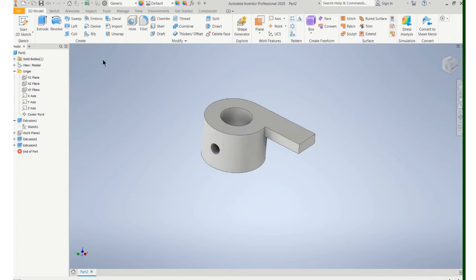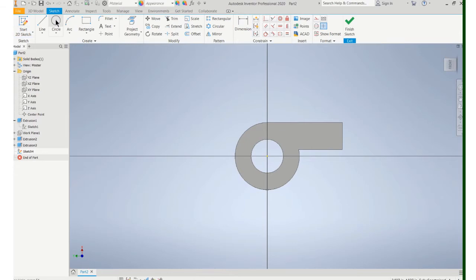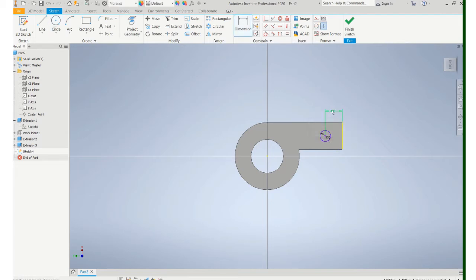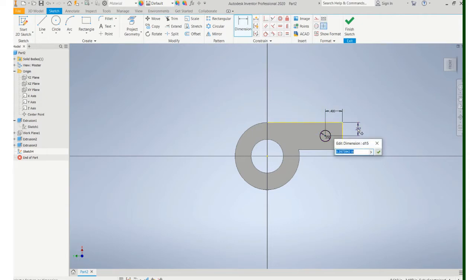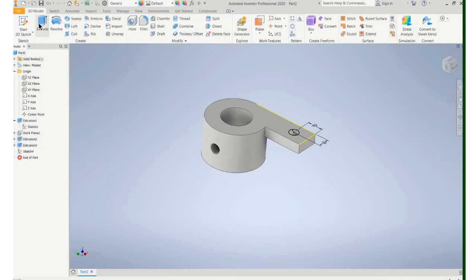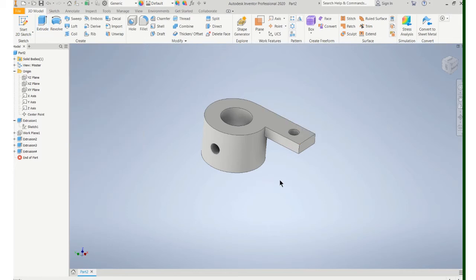I do need a hole in there. I could have done that on the previous sketch, but I'll just make a separate sketch. It's quick and easy. 0.25. I need to locate it. Finish and do an extrude cut through the part. Say okay.